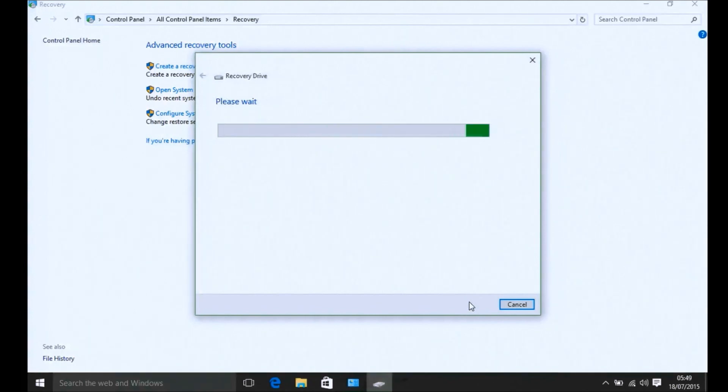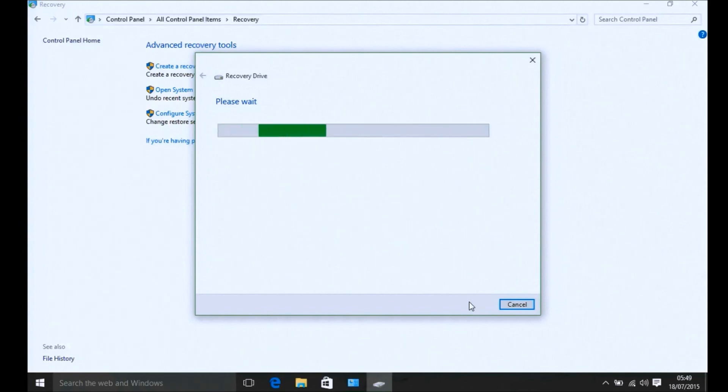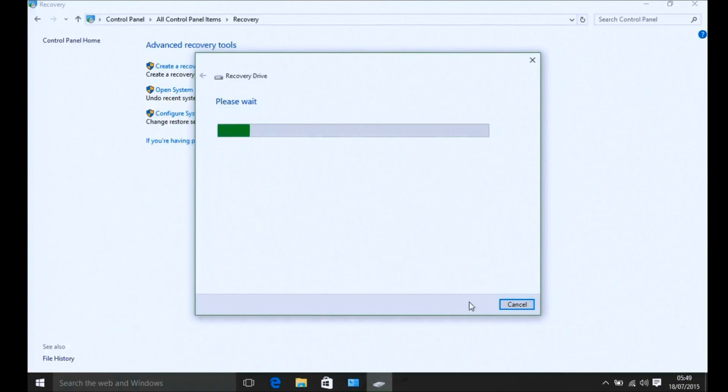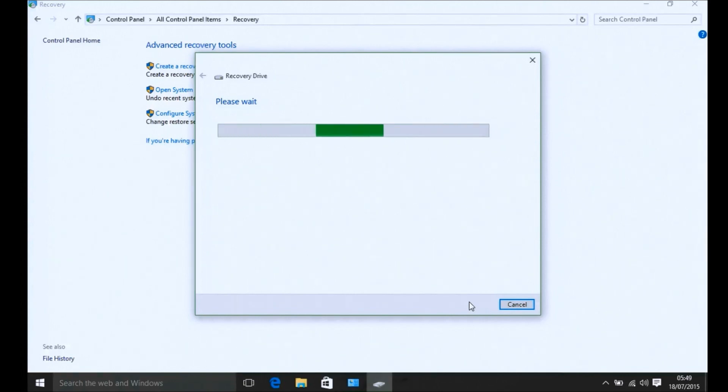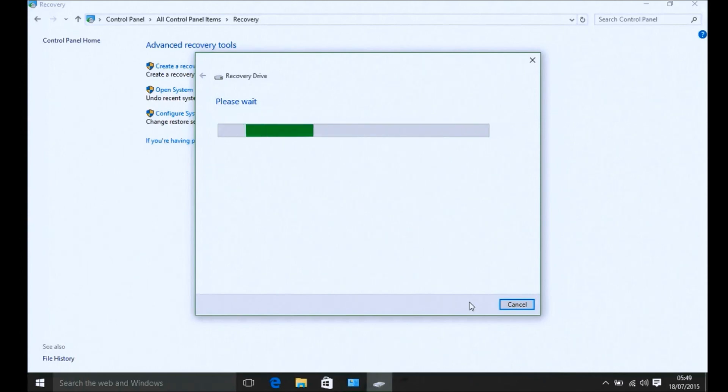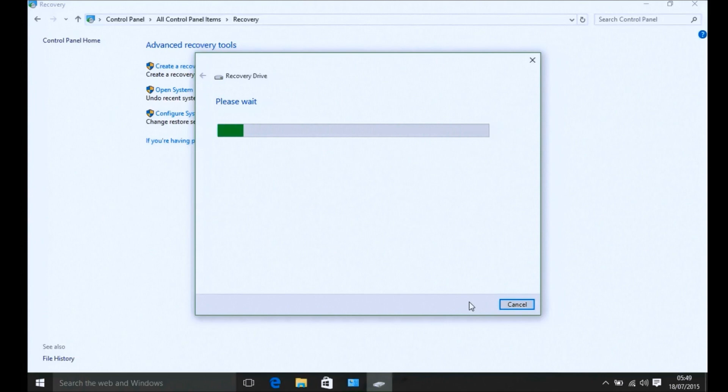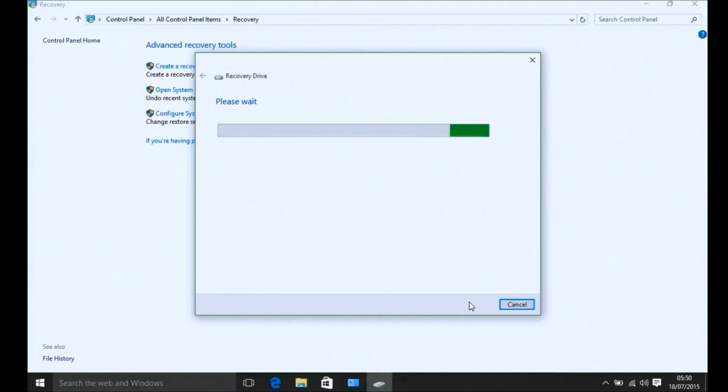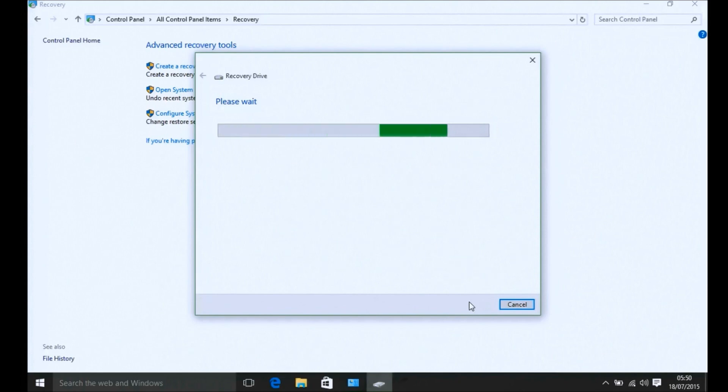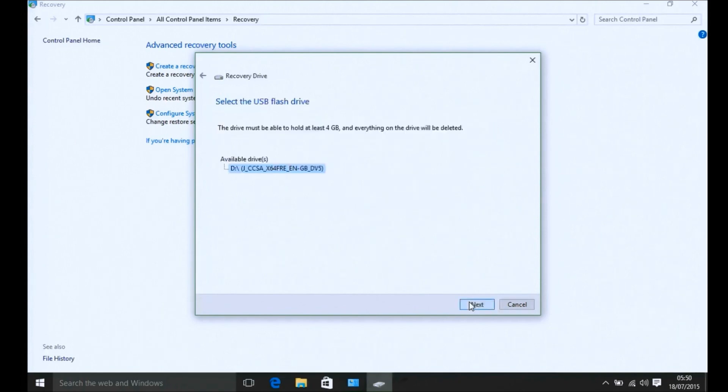The wizard to start making a recovery drive will start. It will tell you to please wait for maybe a minute or two. It will list your USB flash drives that you have attached to your system. I've only got one available drive so it's just listed that one.